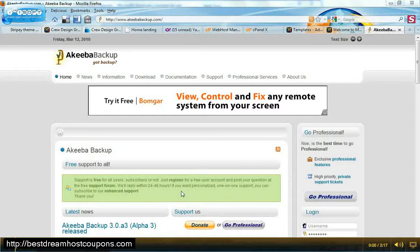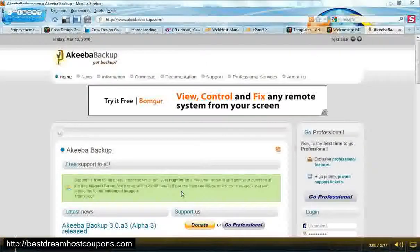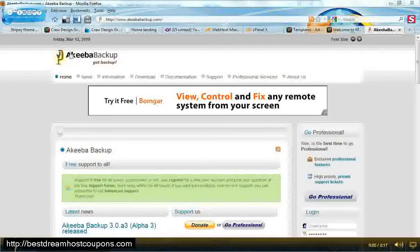Your backup on a Joomla site. So let's first look at what we're going to be using. It's a component or extension called Akiba Backup.